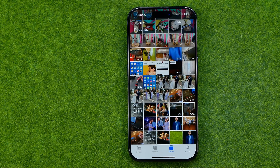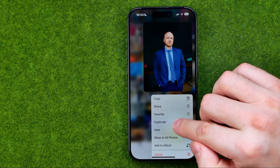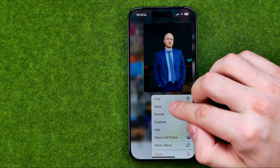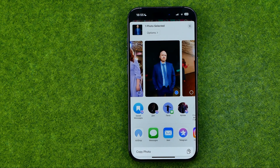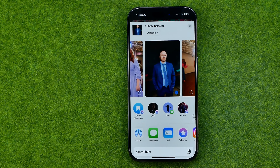If you want to share just one single photo, long press on it and tap Share. You will be taken to a screen where you are able to select the way you want to use to share that photo.